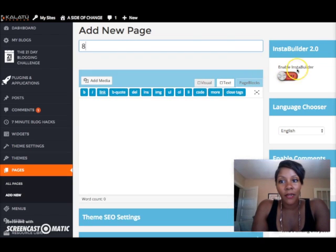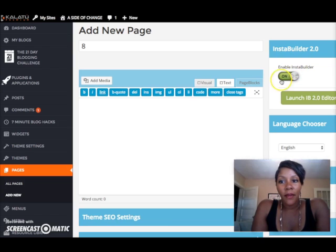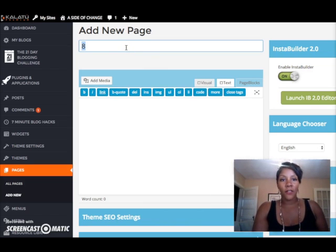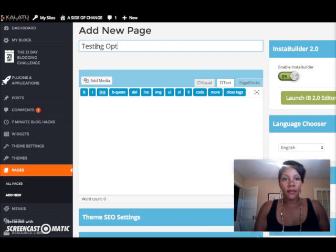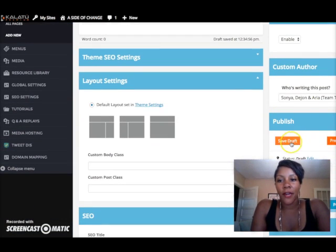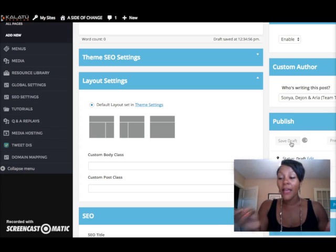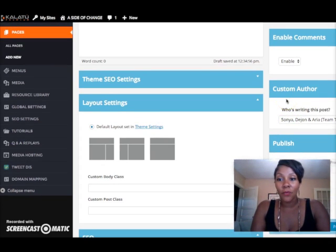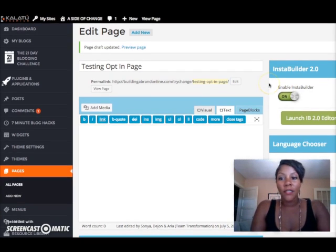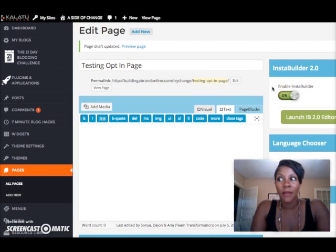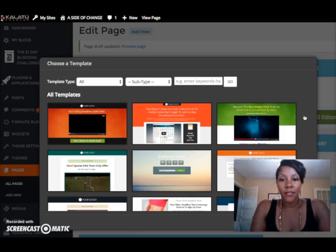Next I'm going to click where it says InstaBuilder and enable it — I'll turn that on and it'll say 'Launch InstaBuilder 2.0 Edition.' It's going to make me name this page first, so I'll title it 'Testing Opt-In Page.' Then I scroll down, save my draft, and go inside InstaBuilder. InstaBuilder is going to enable me to make a beautiful capture page that's already done for me — no graphic design, no worrying about making pretty forms.